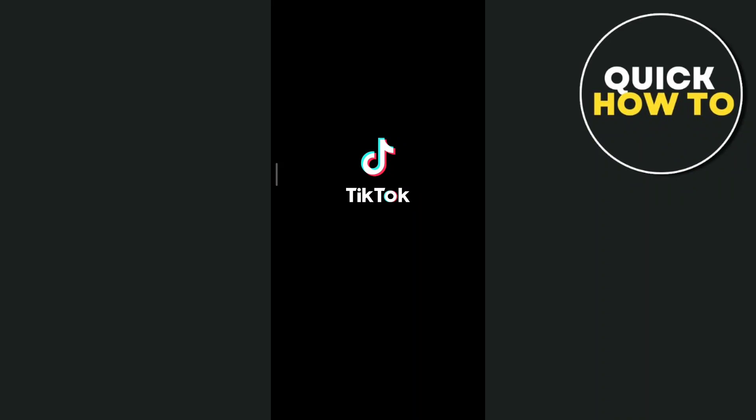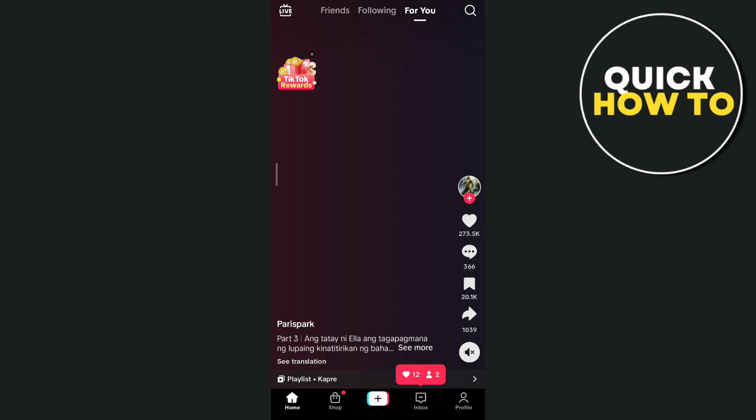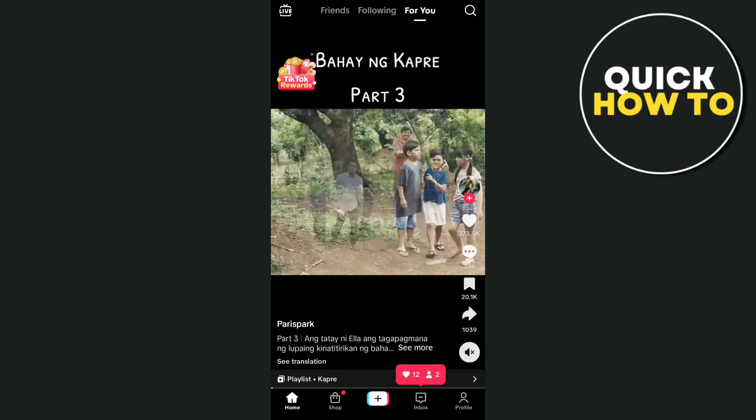Hey guys, welcome back to another quick how-to and for today's video we're going to show you how you can fix this TikTok shop not showing.